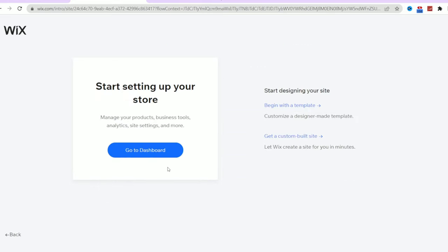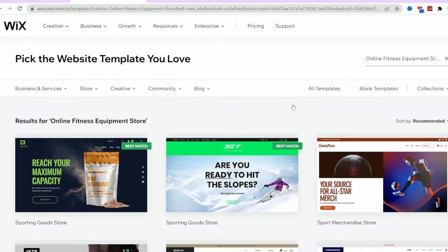Now that we've set up the basics, it's time to dive into the website editor. You can choose to design your website first or head straight to your dashboard to manage your site. For now, let's click on begin with a template and unleash our creativity.